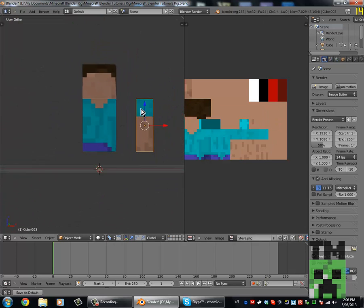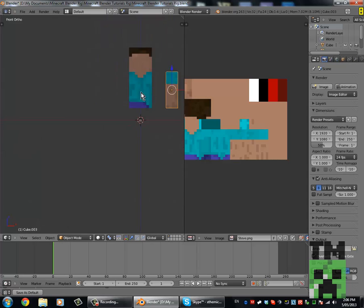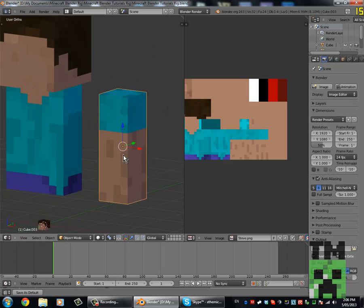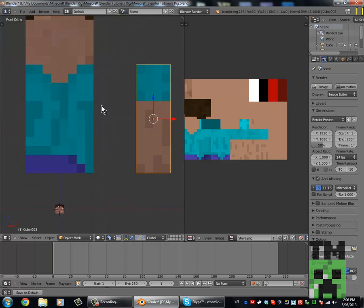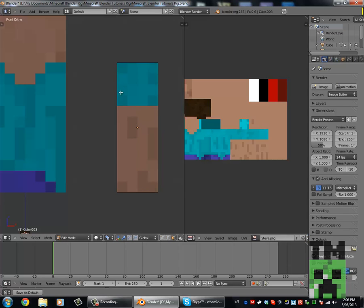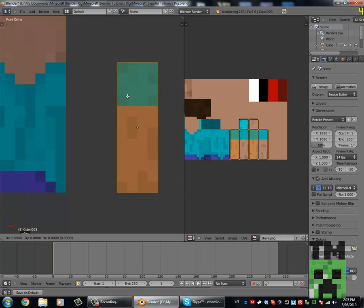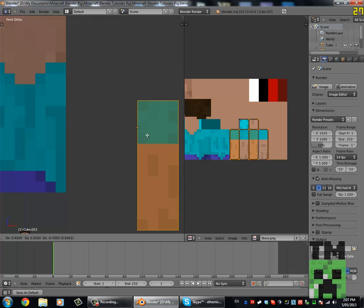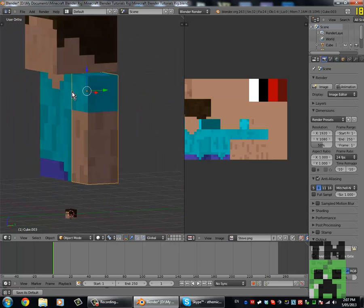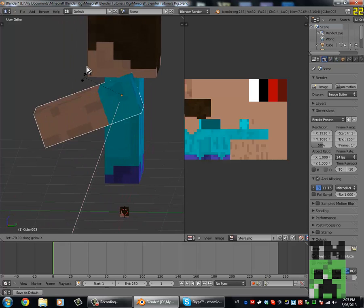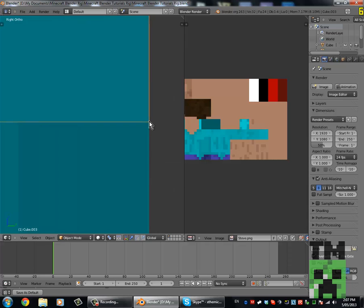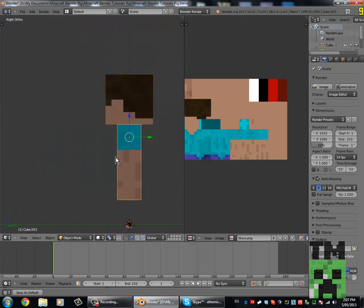Now we have this arm. But if you notice when we press R to rotate it, it rotates from the middle point — we don't want that. We want it to rotate from the top point here. So if we press Tab, select all of the meshes, press G, and move it down so it lines up there, then move it back up. Now if you notice, it rotates exactly so everything matches up, which is very good.